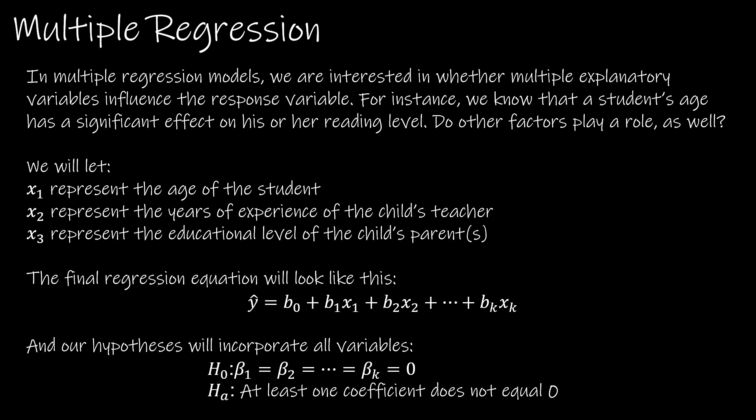Now we want to take a look at whether other factors play a role as well. We're still going to have the same output that we had before, so y hat is still going to represent reading level.